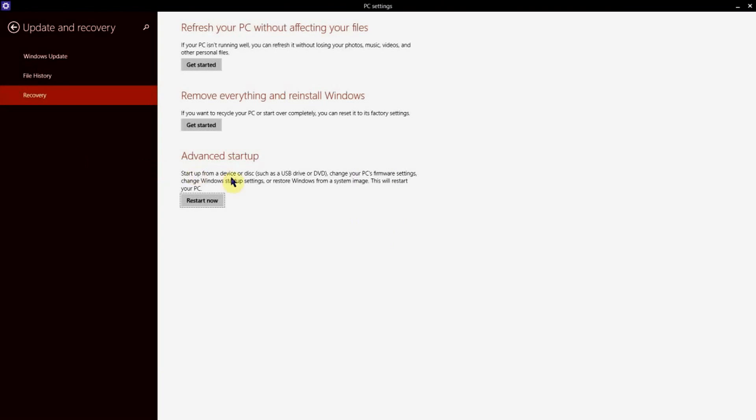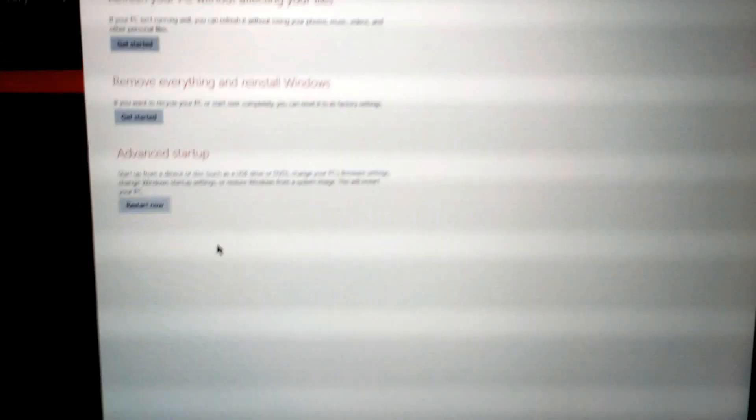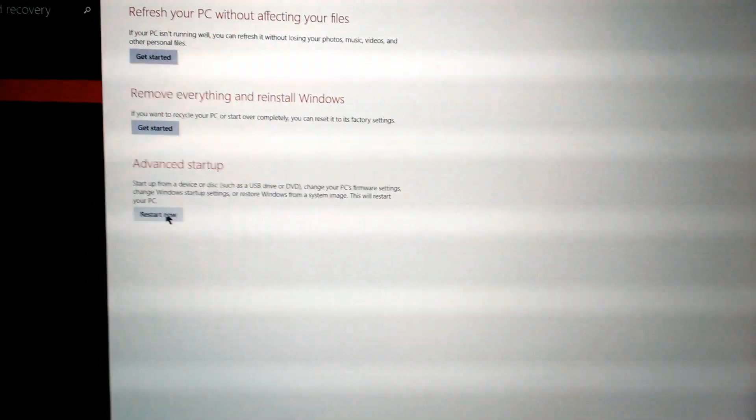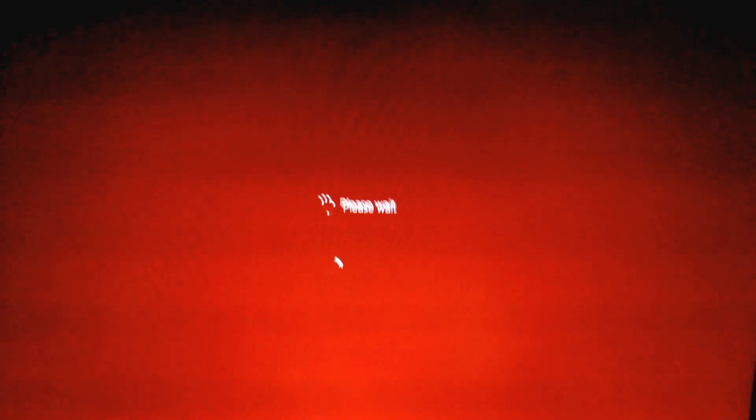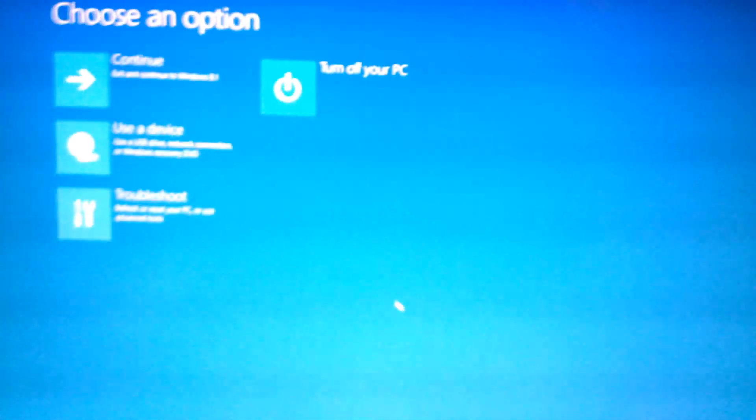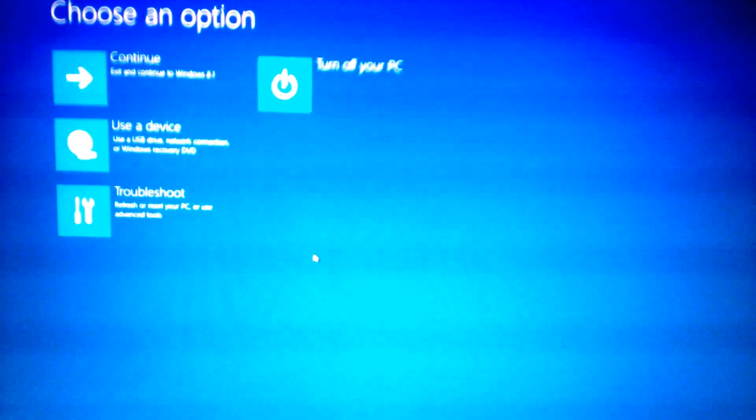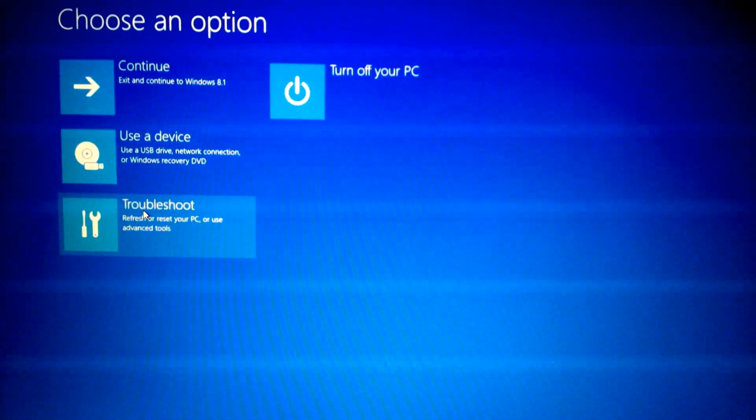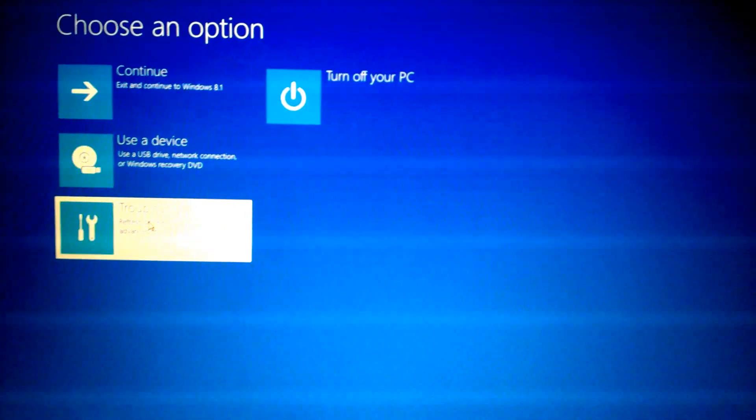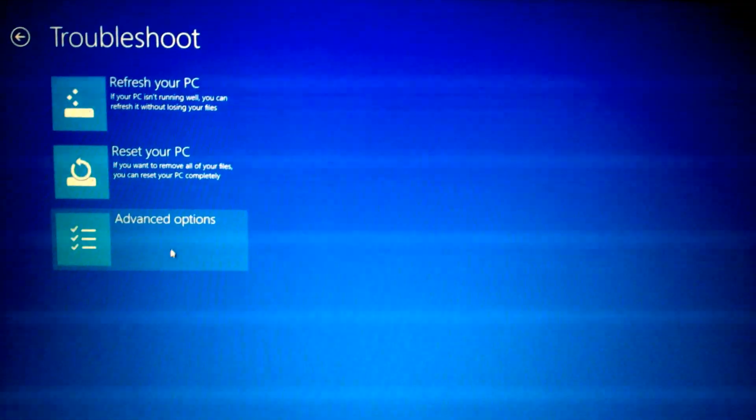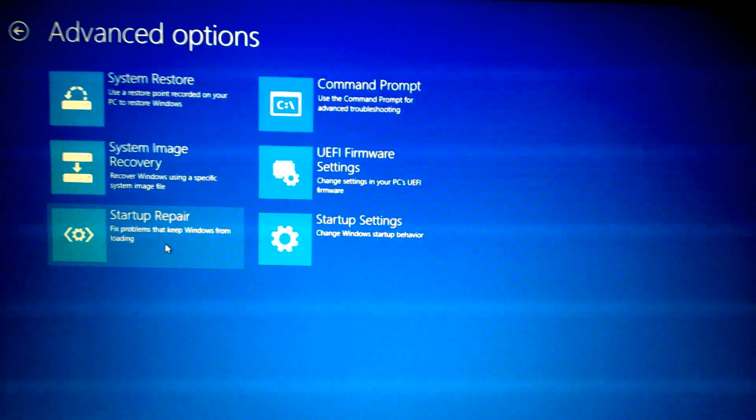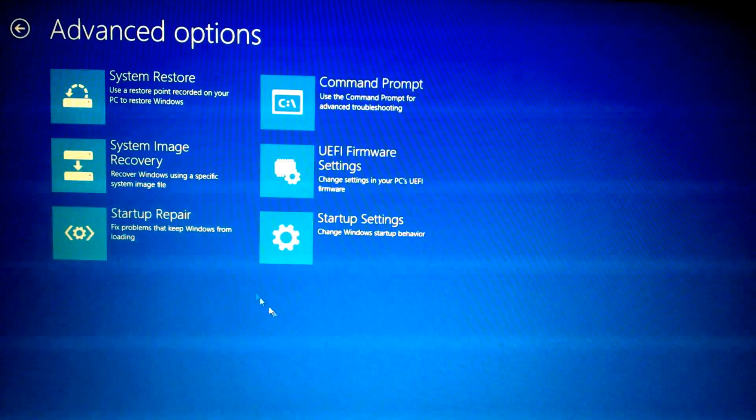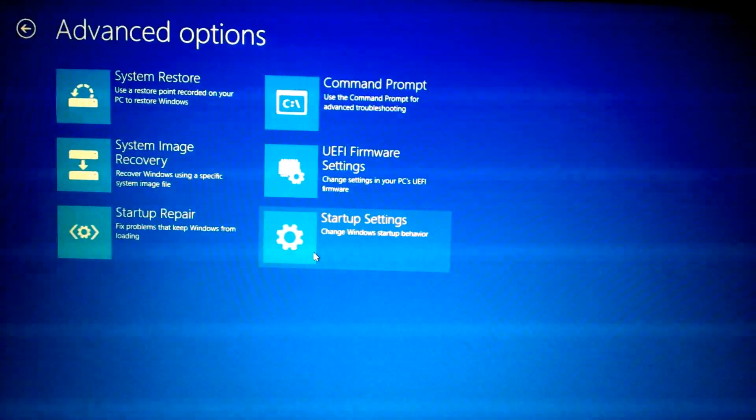From there, you're going to click Restart Now. Our computer is going to restart. Now we're going to get this blue screen that gives us four options to choose from. The one we want to choose is Troubleshoot. Then you're going to want to click on Advanced Options.